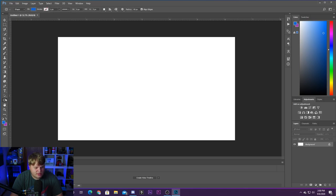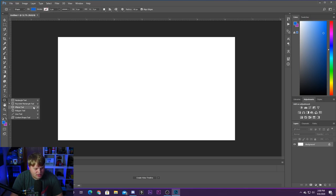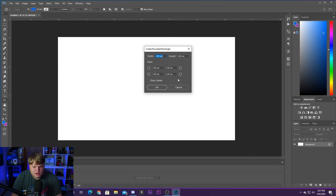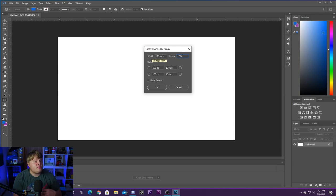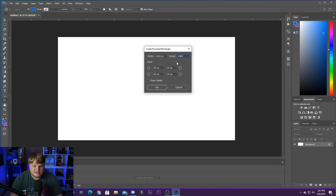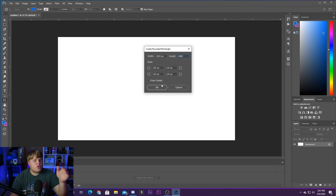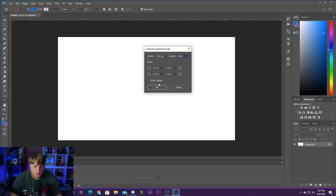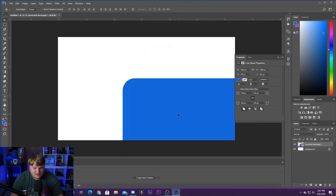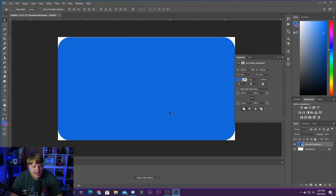Here we are inside of Photoshop. The first thing we're going to do is create a rounded rectangle. Come down to your shapes, hold the click, and select the Rounded Rectangle Tool. Instead of drawing with it, just click — you'll see you can create a rectangle with a specific width and height. We're going to go 1920 by 1080, which is the typical size of full HD video. That is the size of the Photoshop document I've created, and the size we need for our webcam border. Go ahead and hit OK and drag it into place.